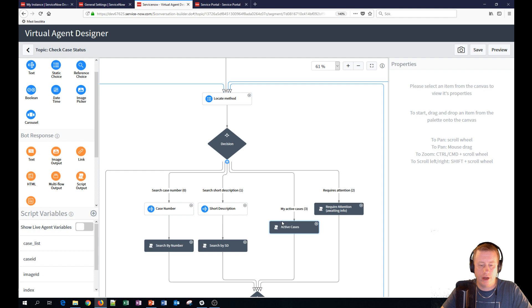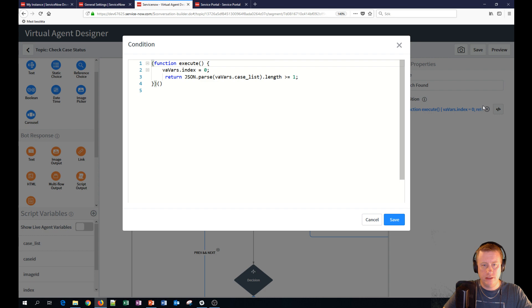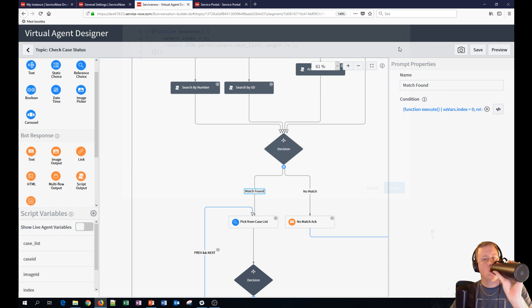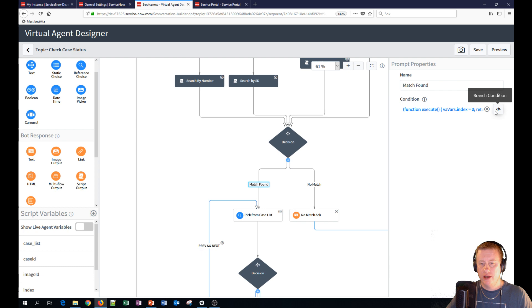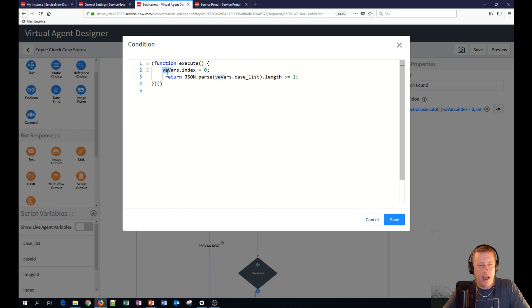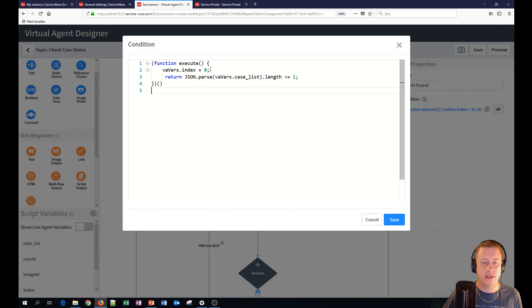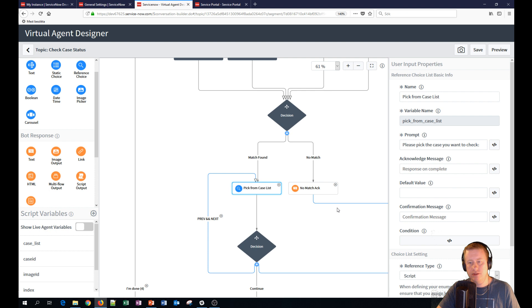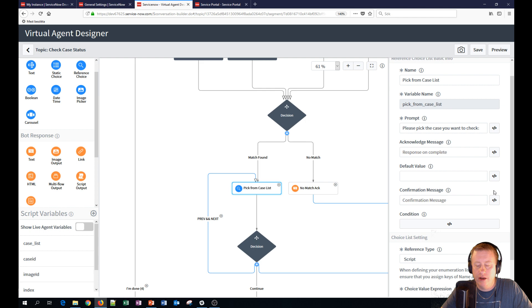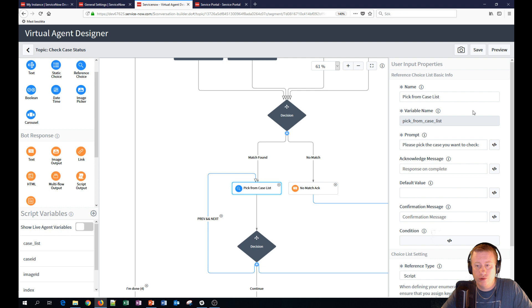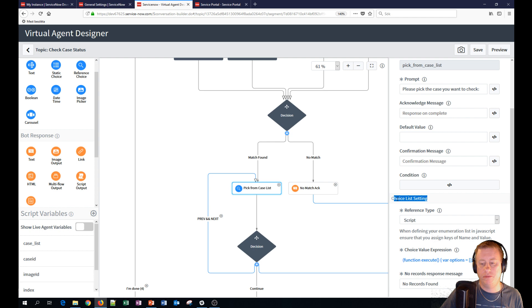Then we need to make a decision. Did we find any matches or not of the cases? No match. It goes down this path if the variable length is zero. Then you will throw in a bot response with some text that we couldn't find the cases. Please try again and we will go up and start all over again. If you find any matches, if the length is one or more. And one thing to notice here as well is that we are actually setting another variable and using VA variables. It is actually a way to use variables not from the input of the user, but in this topic. So we are setting that variable index to zero. Then we are going to pick from a case.